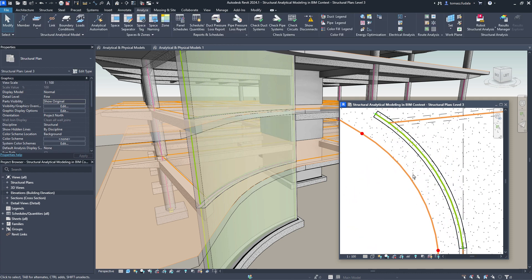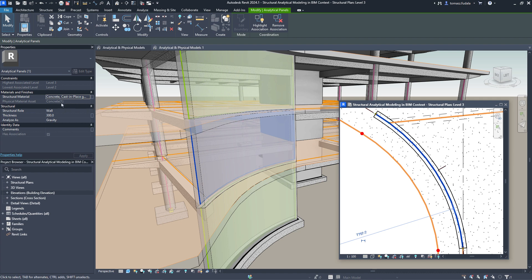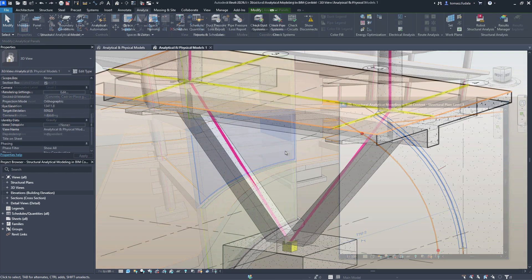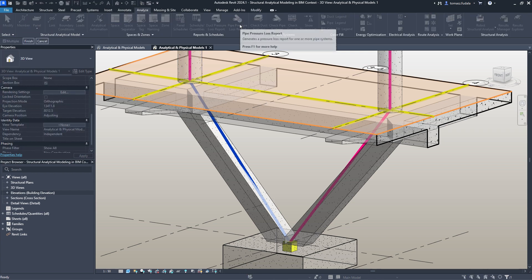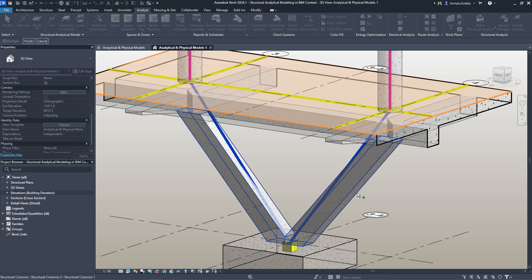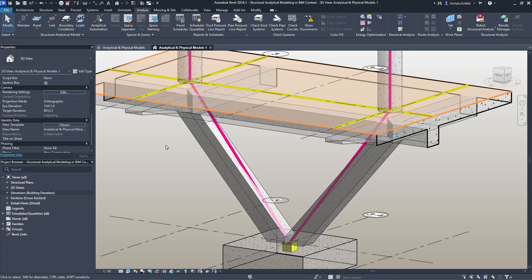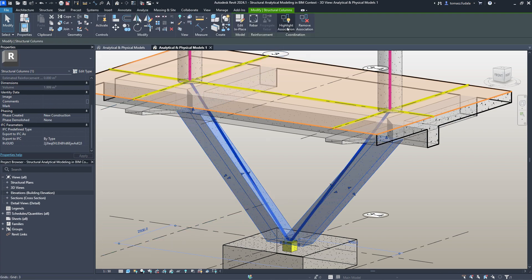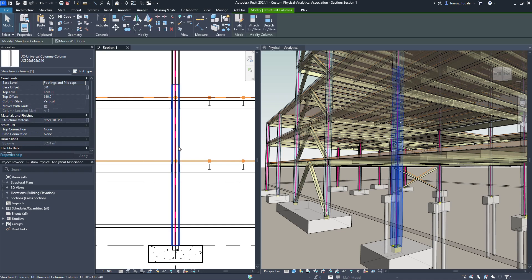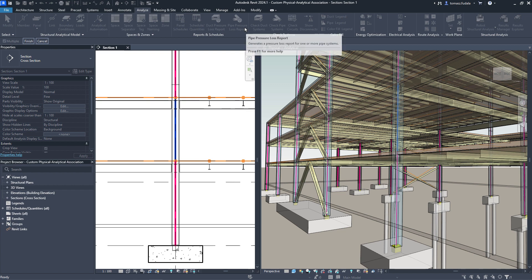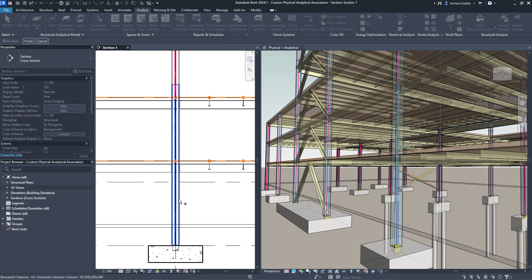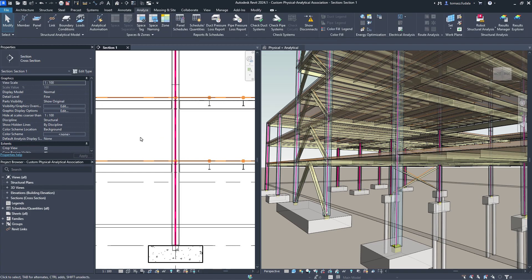To keep track of the relationships between physical and analytical model elements, you can easily associate them to each other. Associated elements can be easily located within the model, and this association can be utilized for automating synchronization of properties between physical and analytical models. Structural engineers can also associate multiple analytical panels or members to a single physical object, or vice versa.